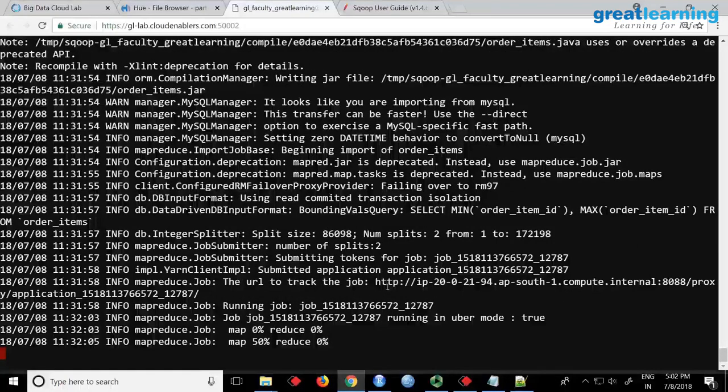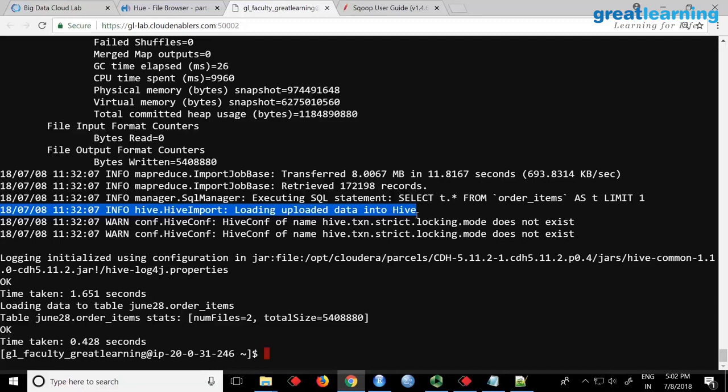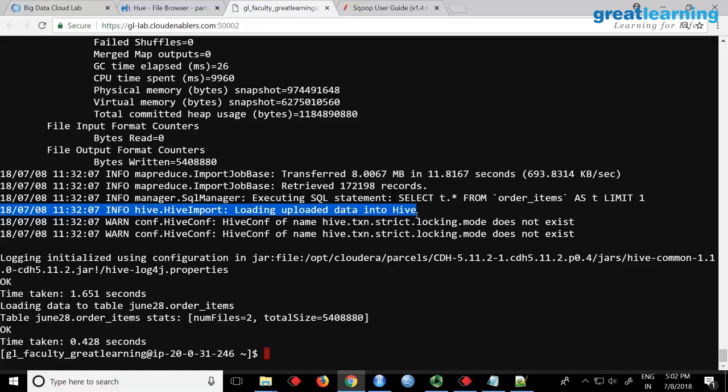When you do a hive-import, actually what happens is your data will first go to HDFS. From there it will copy to Hive, meaning warehouse folder wherever location you have. But it is a two-stage process. It will not directly dump. You can see here first it will go to HDFS, from there it will again take and load it into Hive. First it will go to a temporary location, from there it will load it into user/hive/warehouse wherever you have mentioned managed table.